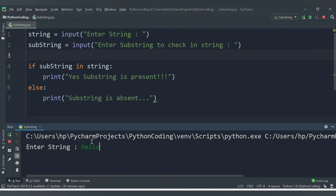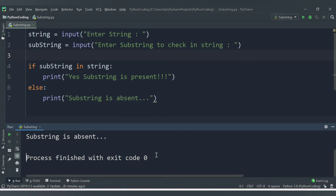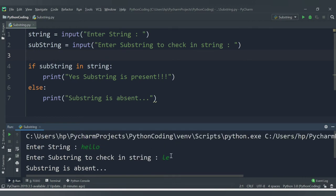Let me run the code again. This time I'll enter 'hello' as the string and check whether 'le' is present. We are getting the message 'substring is absent'. Even though 'l' and 'e' are individually present, the entire sequence 'le' is not present in 'hello' — we have 'el' but not 'le'. The operator always checks the full sequence.